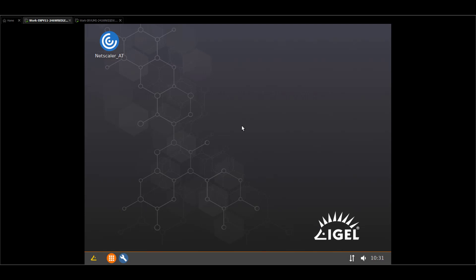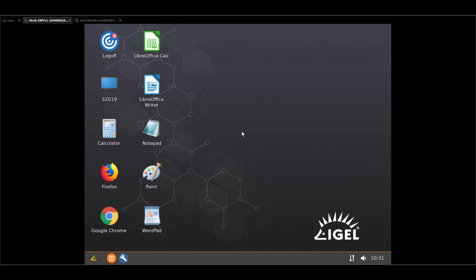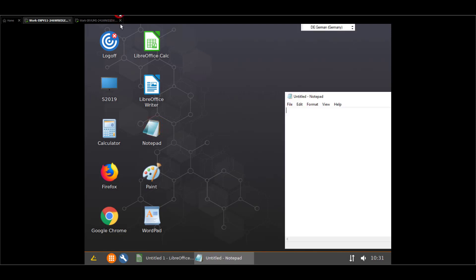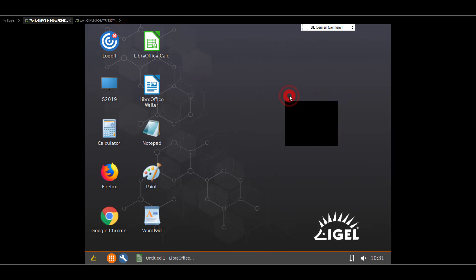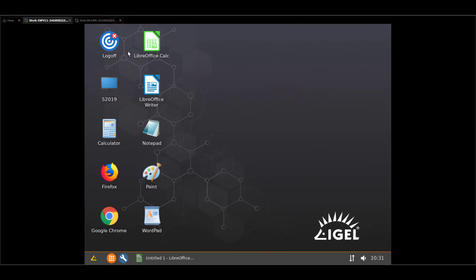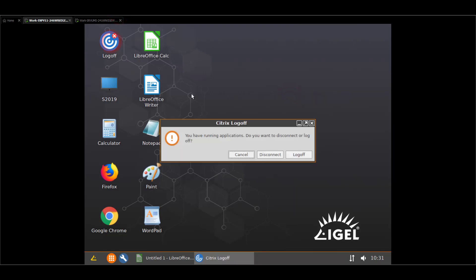And now I'm opening my NetScaler session that is configured by an auto login. So I'm not even seeing which kind of user I'm using. Okay, and just let me open the app. Here we go. Okay, perfect. So now let's log off. Yes.